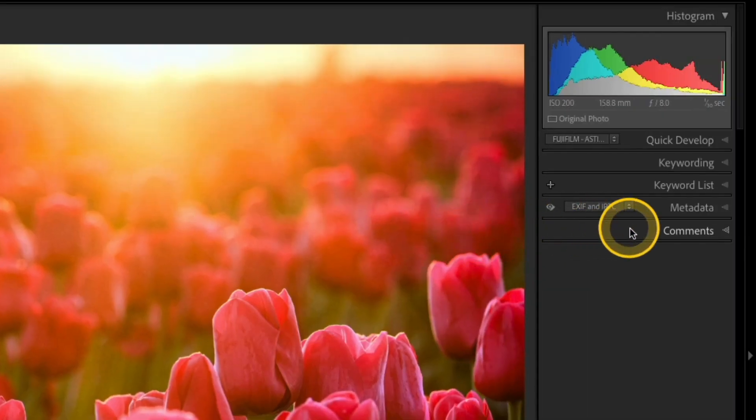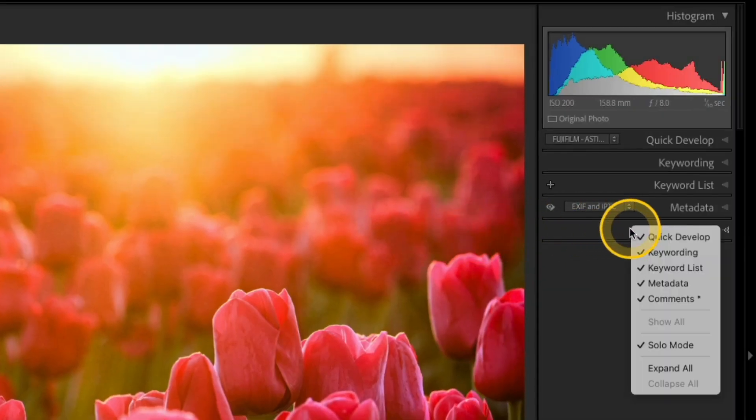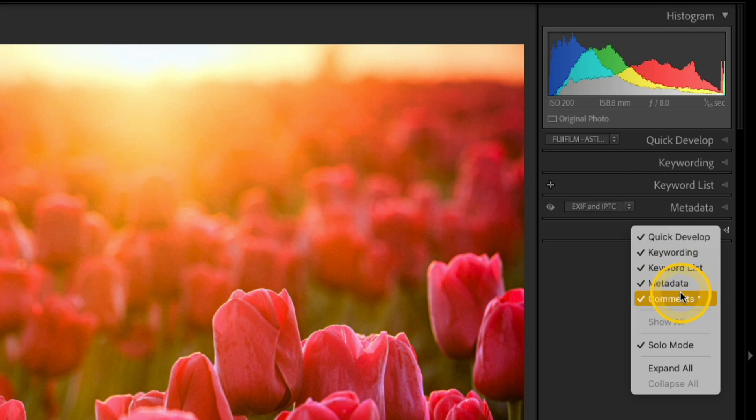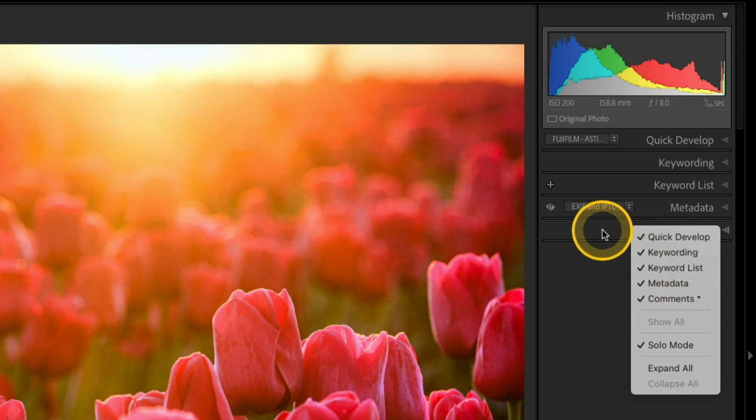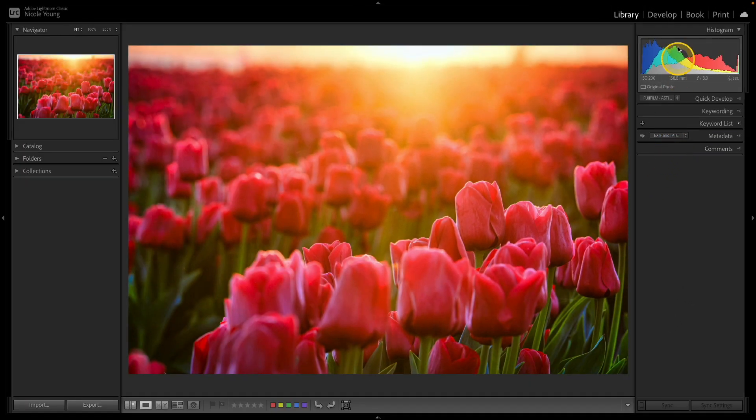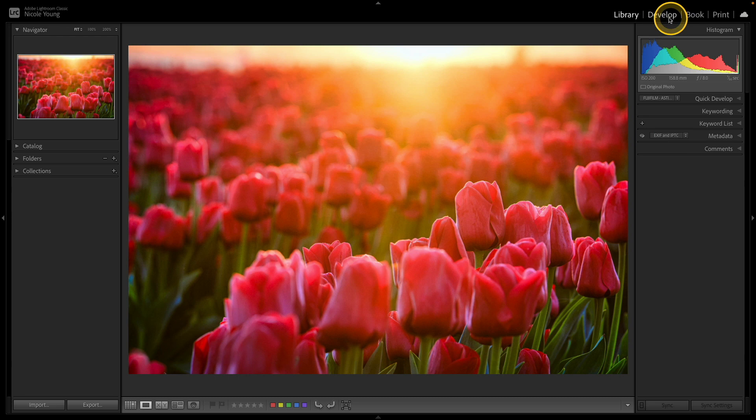If I go over to the right, I can hide anything I want here or I can leave them all visible. Now let's jump over to the develop module.